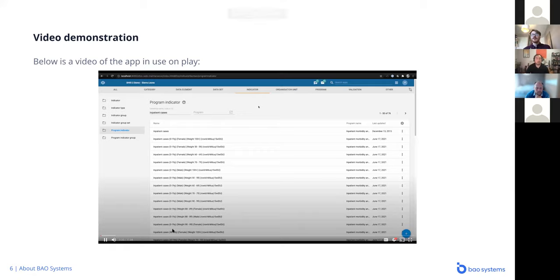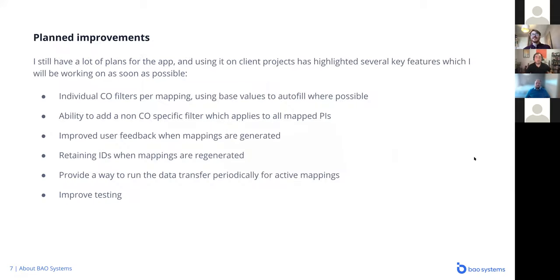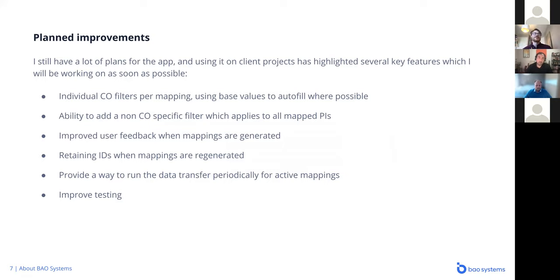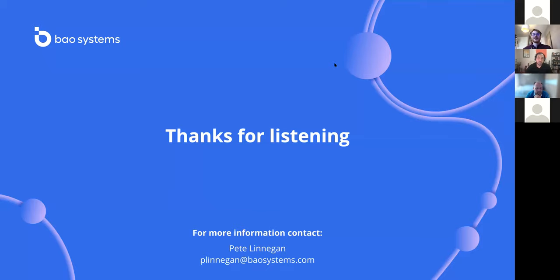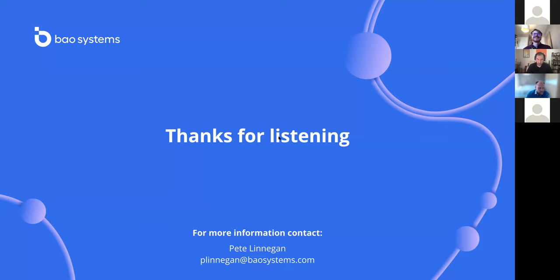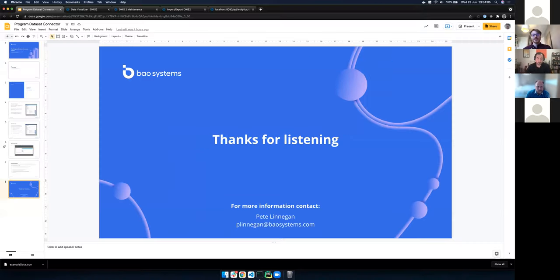By looking at the gender totals, we can see the inpatient cases doesn't have a significant gender skew. You can see across ages and across genders, less than 50 is the most common weight. That's just a quick tour of how to use the app for transferring data. There's still lots of improvements for the app. Currently, that CO filter is shared between the mappings, so I want to make that specific per mapping. But I've run out of time, so I will finish there. Thank you very much for listening. There's my email if you want to reach out to me with any other questions.